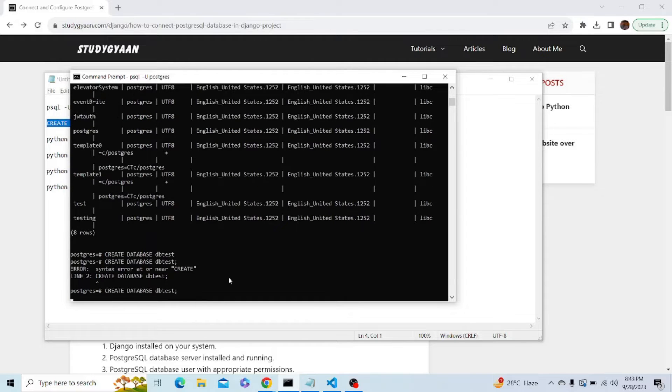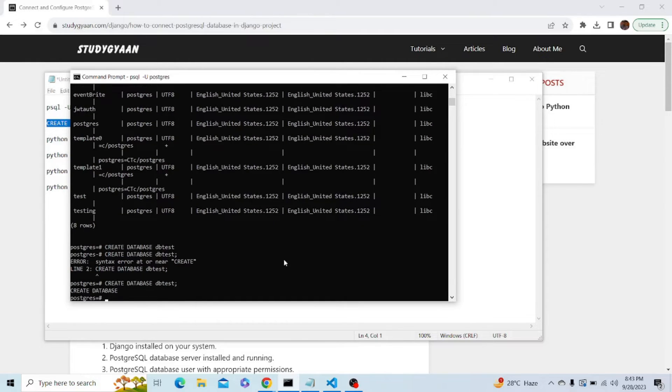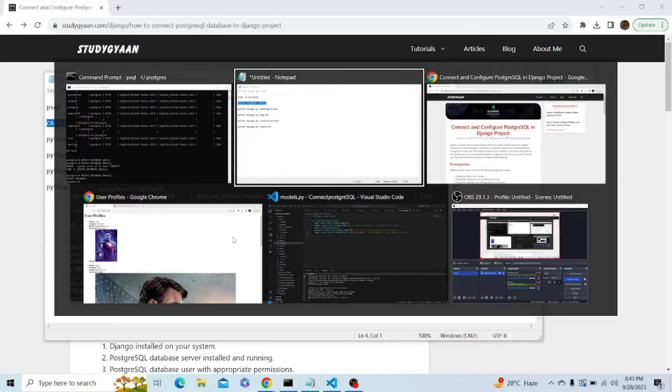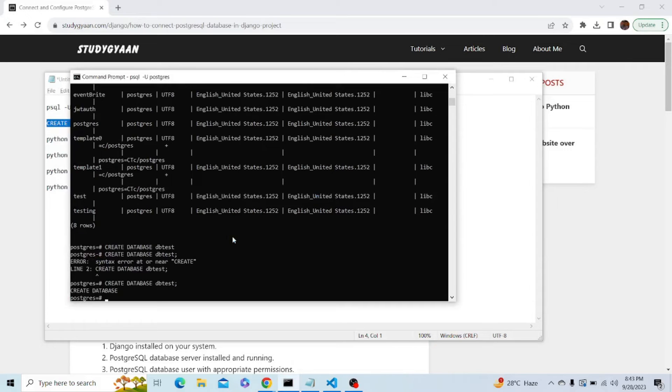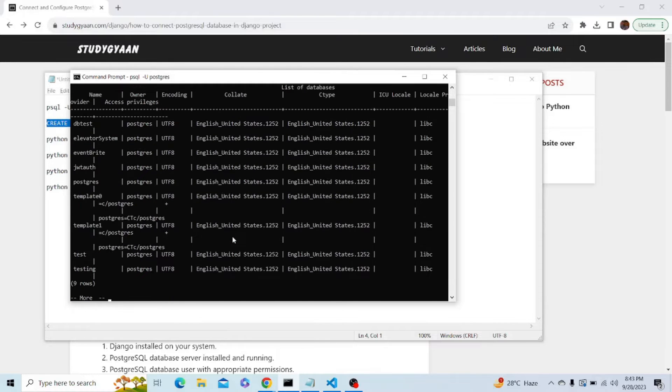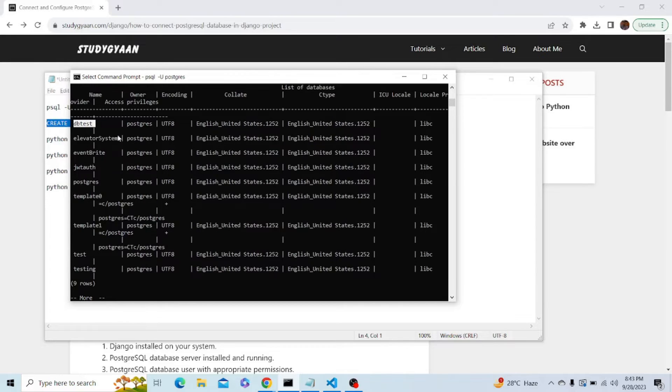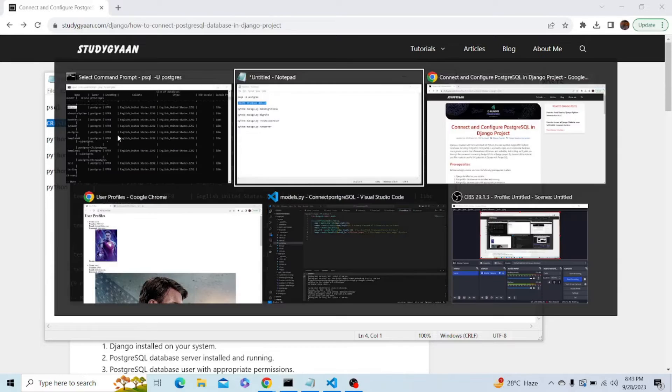Okay, so we have successfully created a database. Now let's check if our database has been created. Now we have nine databases and as you can see we have a dbtest database. So we have set up our database.